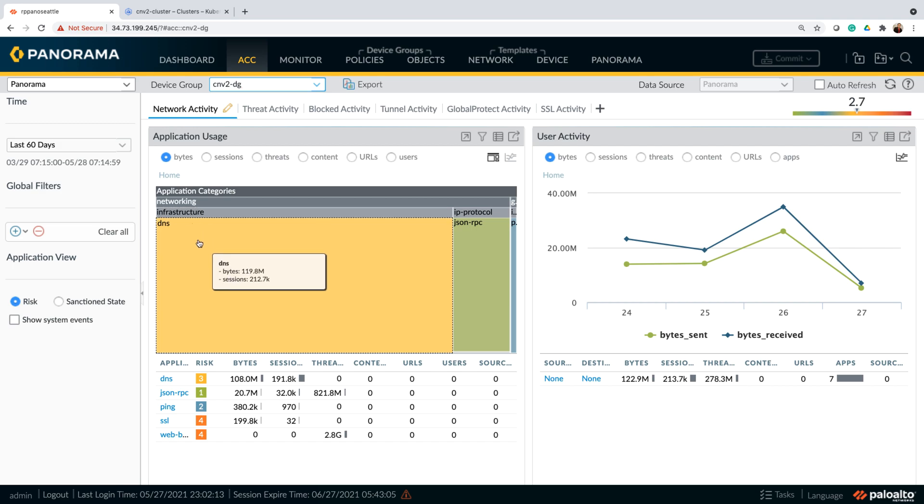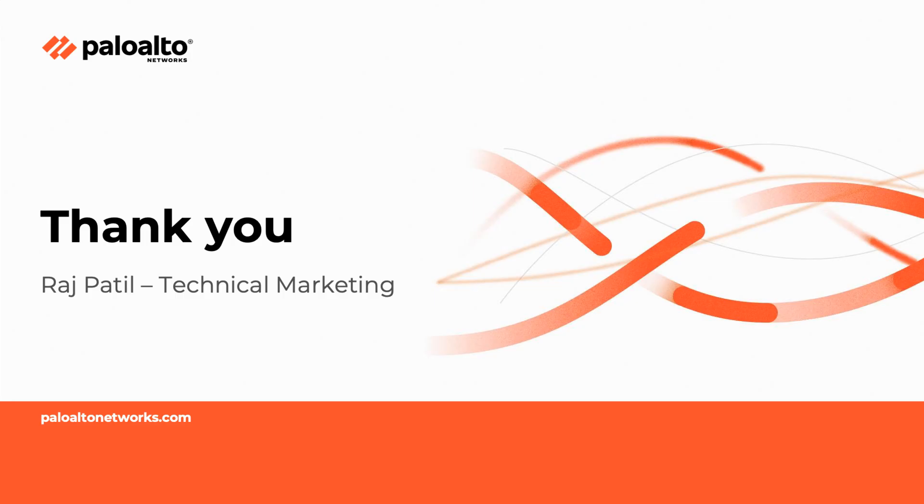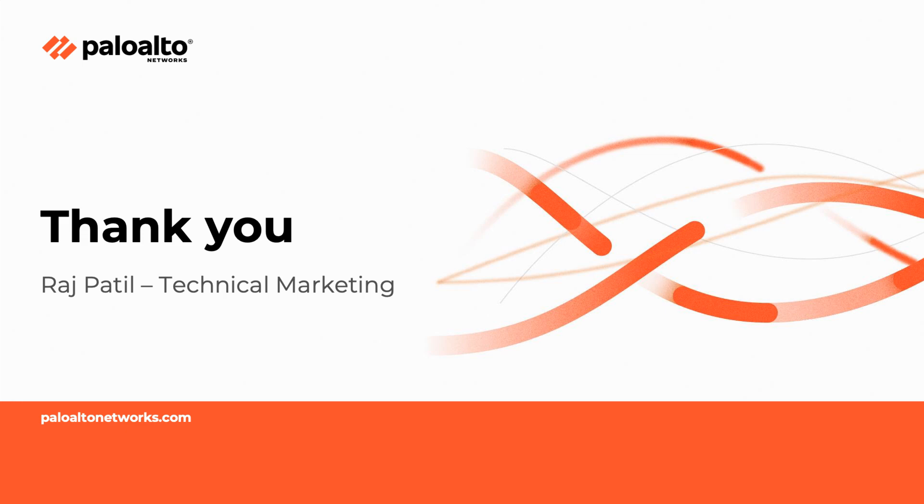To recap, in this demo we just saw how our native integration with Kubernetes allows customers to retrieve labels and apply them in policy in an automated fashion. We also reviewed the traffic visualization as well as network map by looking at monitoring and ACC activities. This concludes the demonstration of how CN series provides layer 7 visibility and protection for the entire Kubernetes workloads for our customers. Thank you so much for watching.